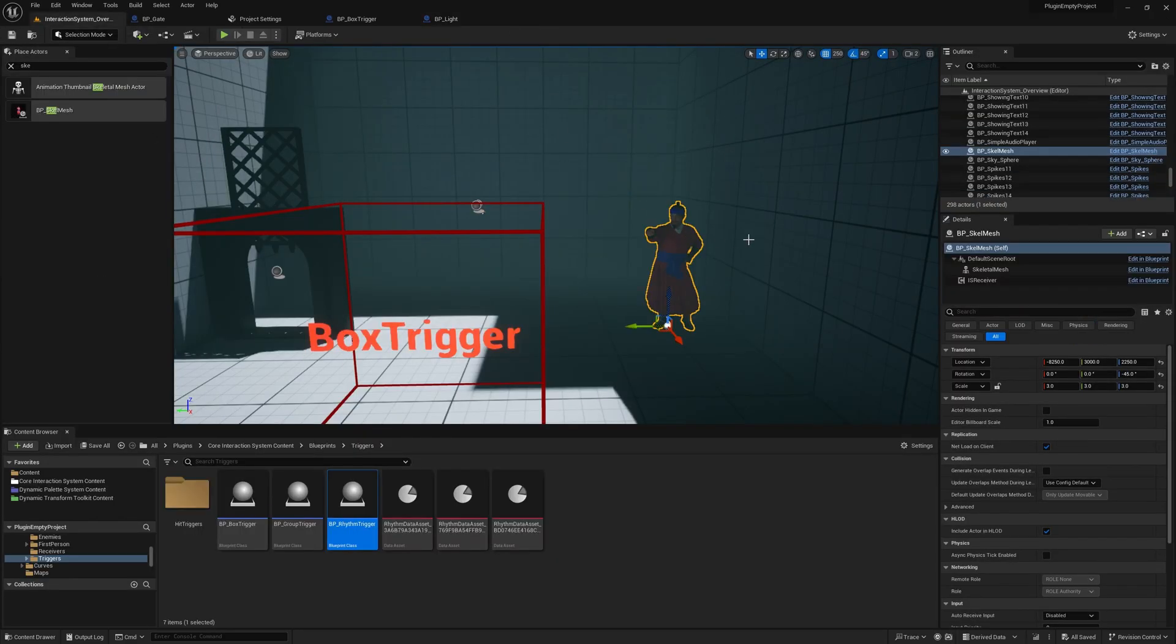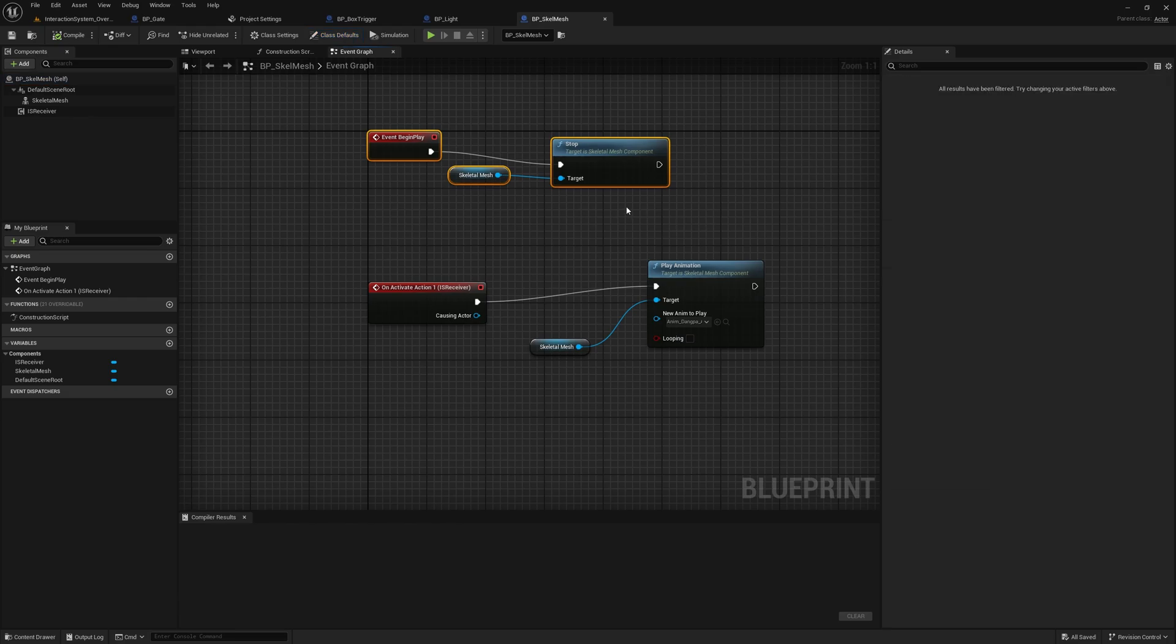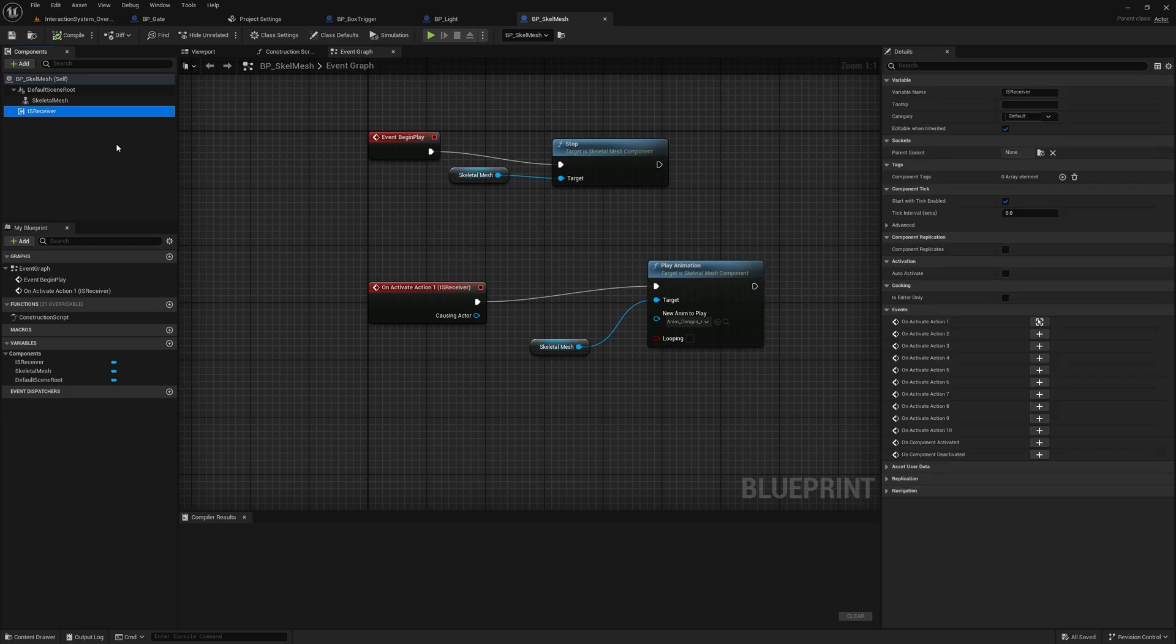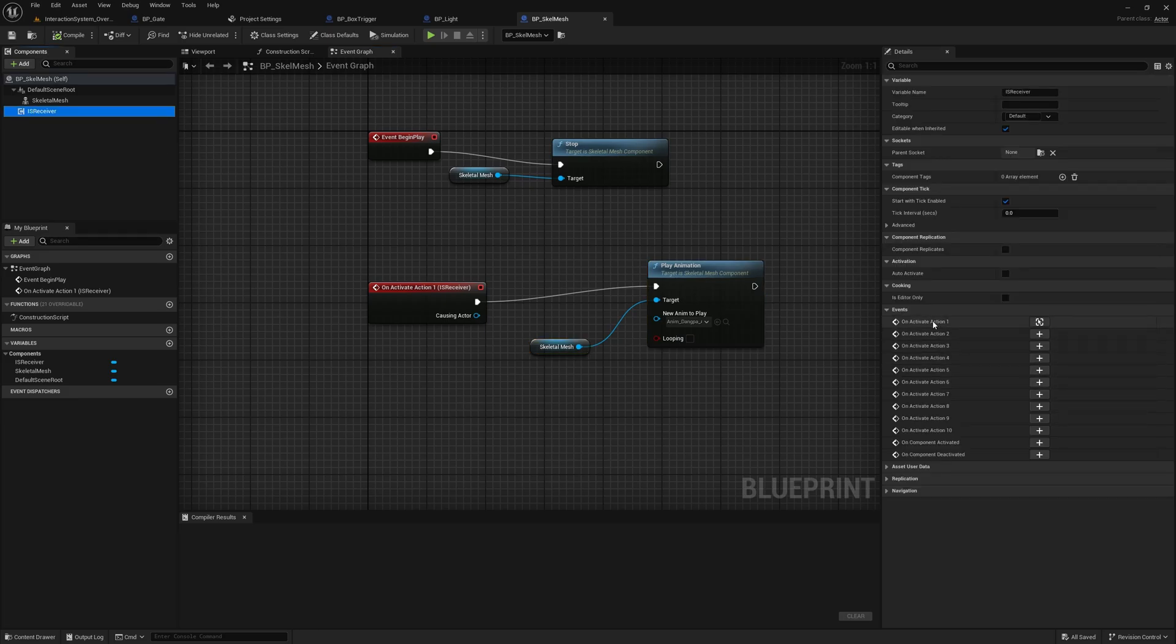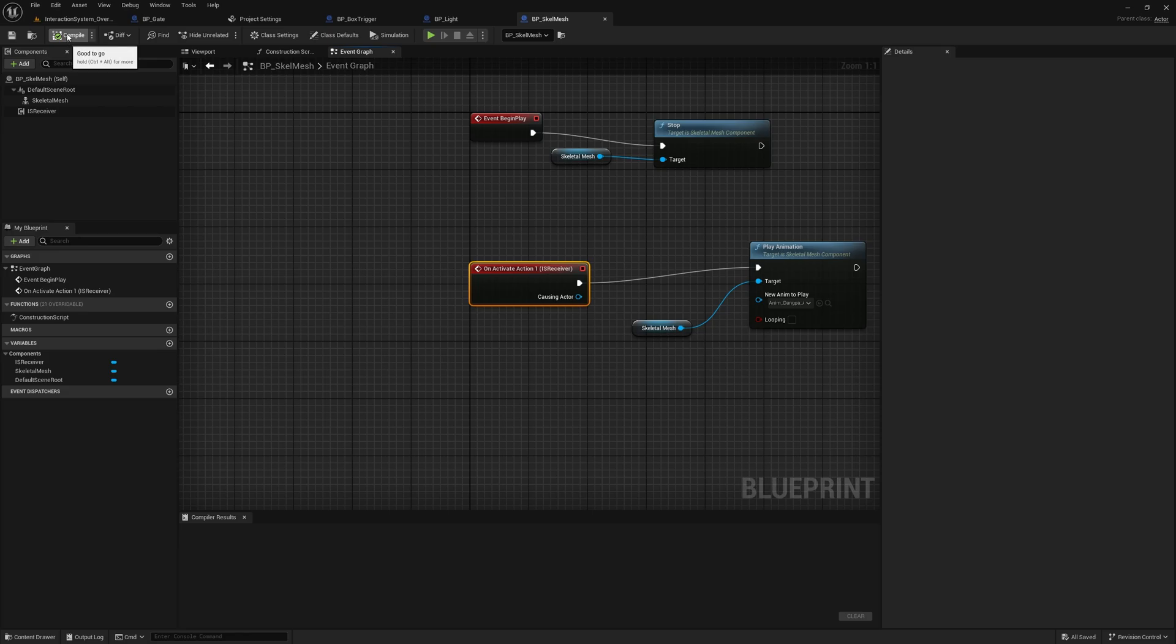And then we see a BP skeletal mesh actor that stops the animation on begin play. But then on activate action one, it plays the animation. There is the action, there is the receiver component, and here is the action event.